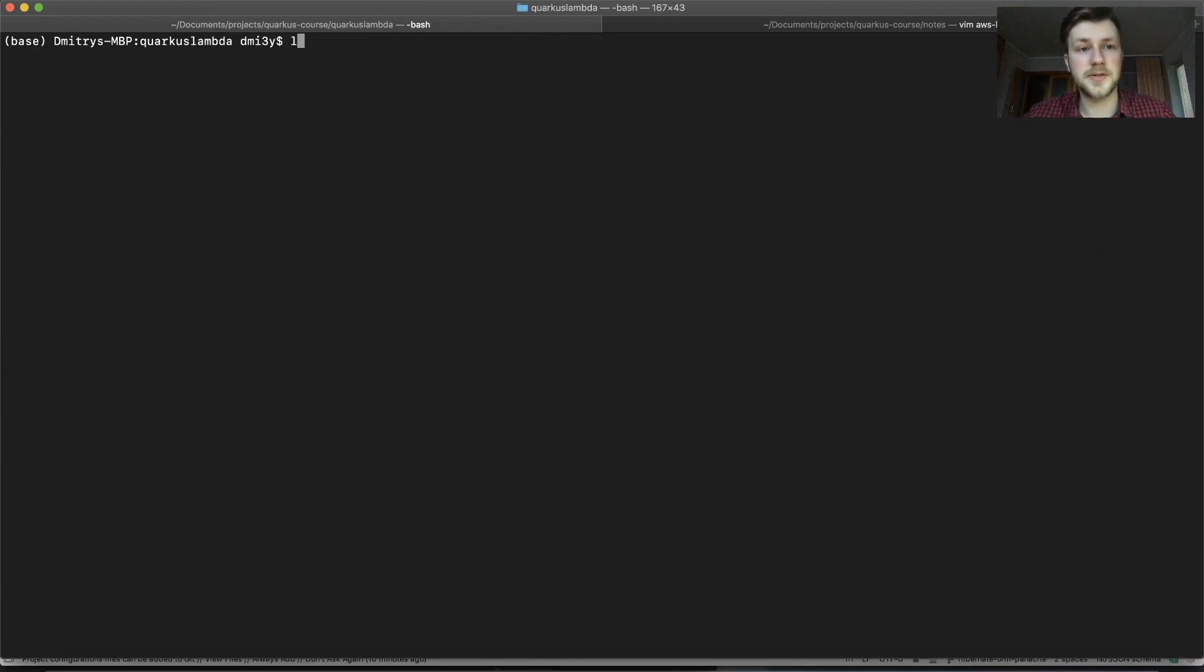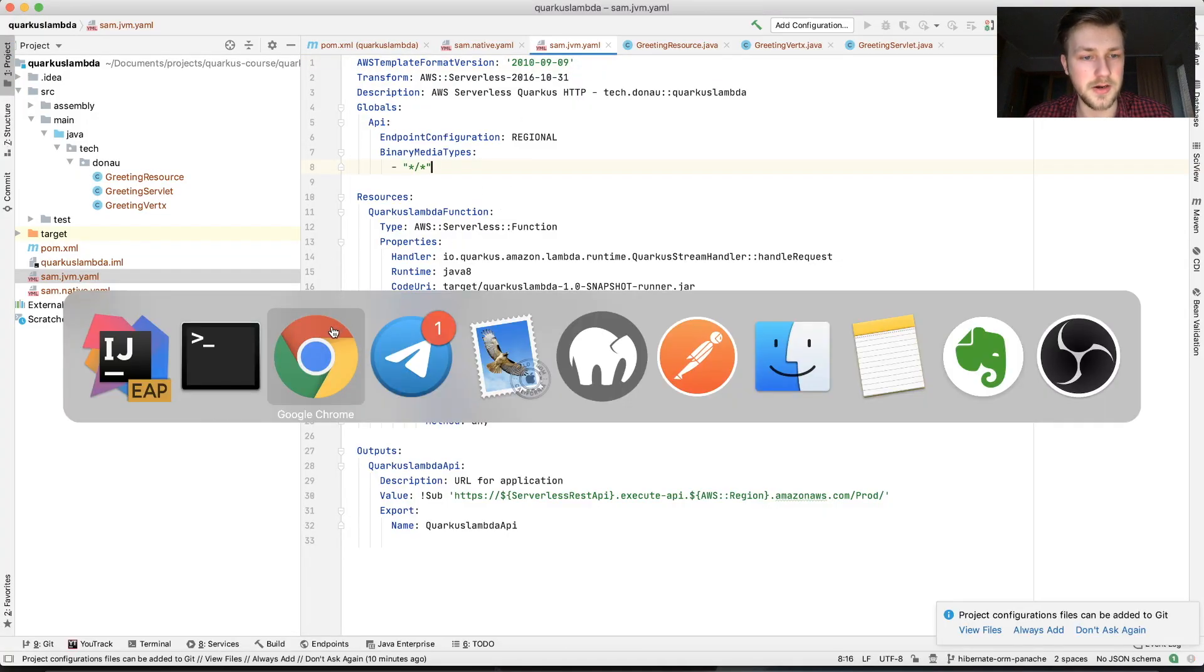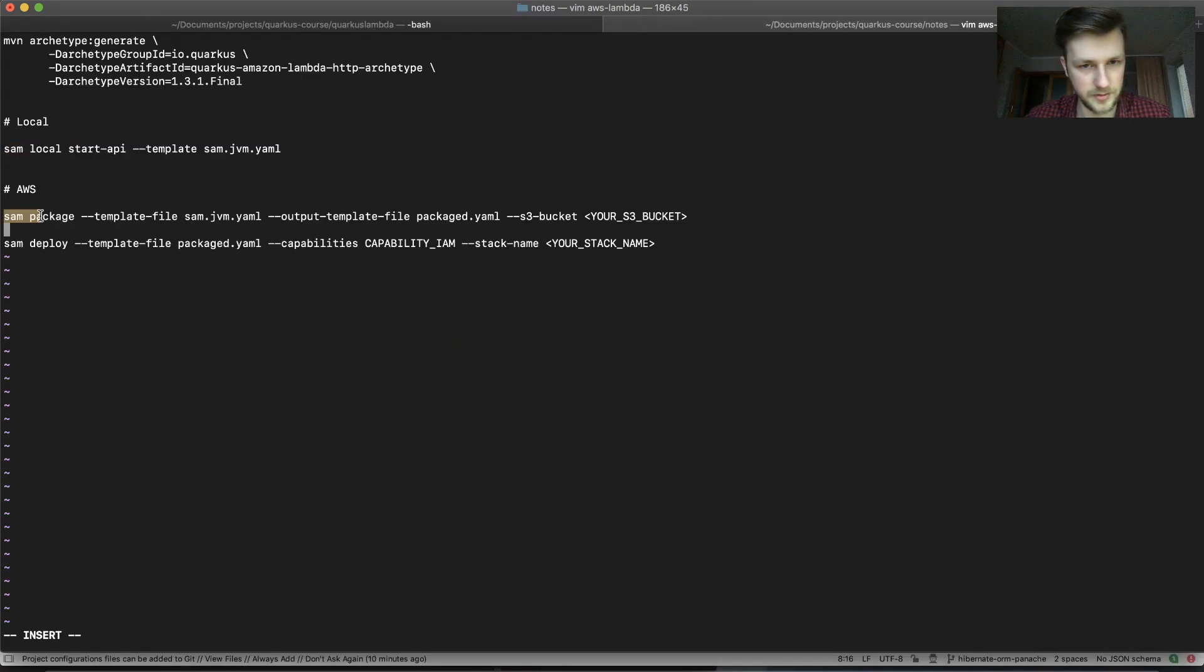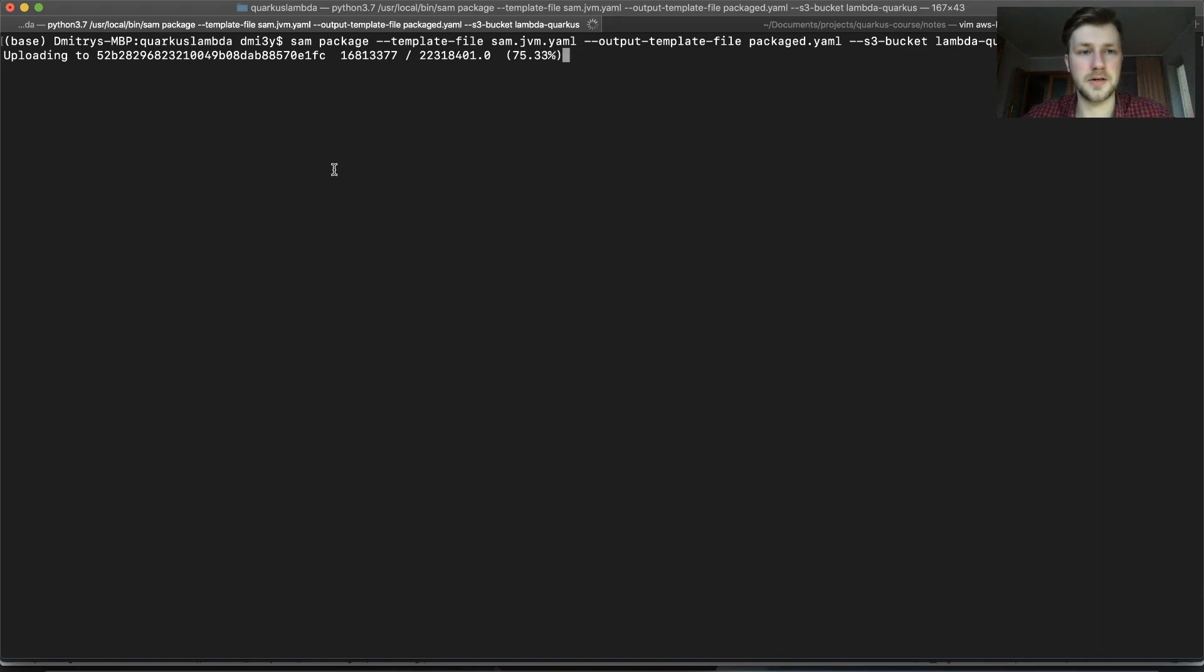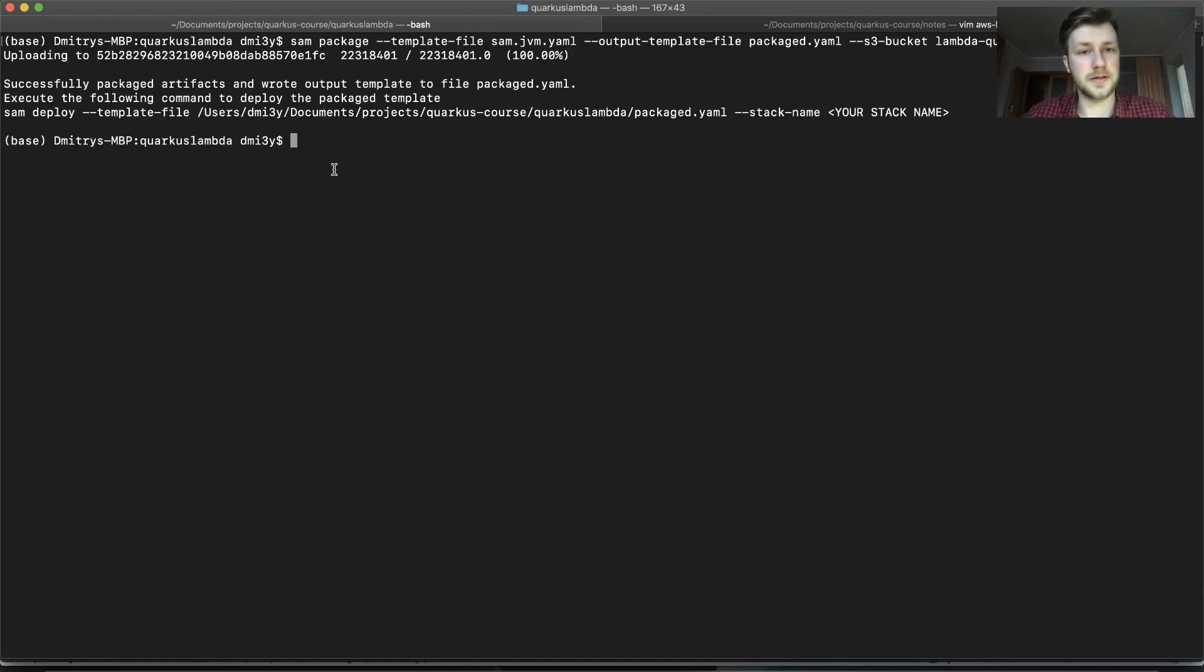So now let's try to deploy our Quarkus Lambda or AWS Lambda to the native. I have here a few commands that we can use. Yeah. So as you can see it's loading. It's uploading everything that I built. And yeah, so it's now ready.